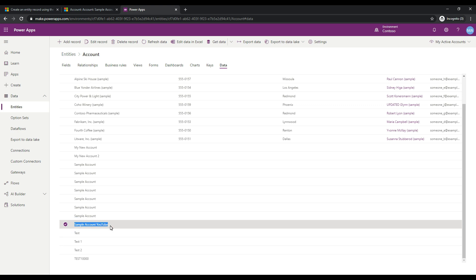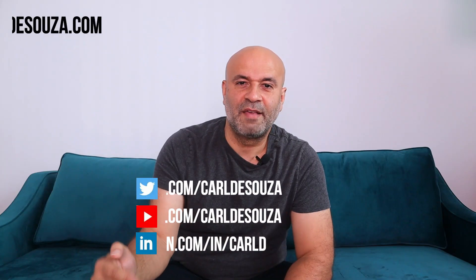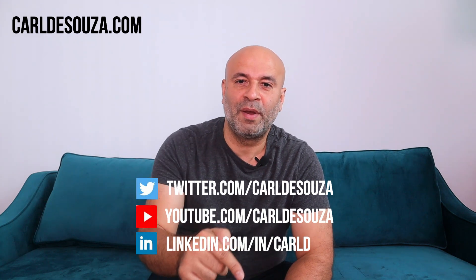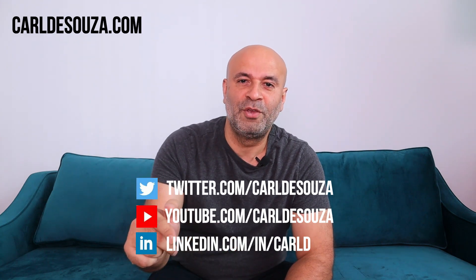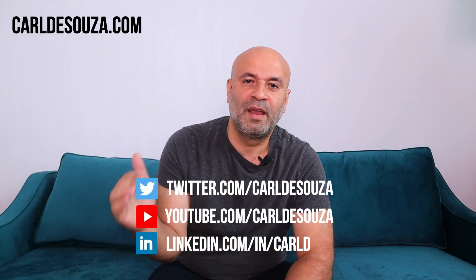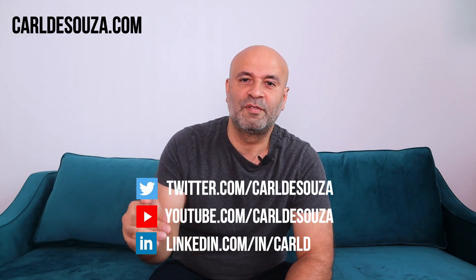That's it — that's a couple of examples of how to use Postman with your Power Apps and D365. Thanks for watching. If you like this video, don't forget to hit the like button, subscribe to my YouTube channel, and check out my blog at carldesouza.com.